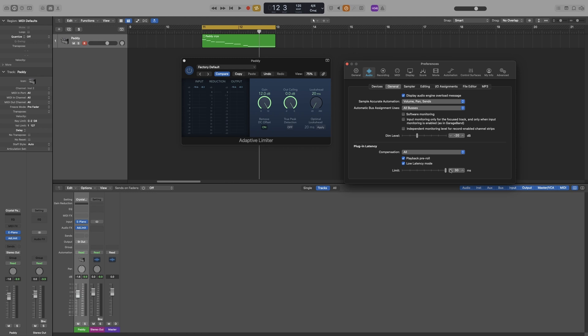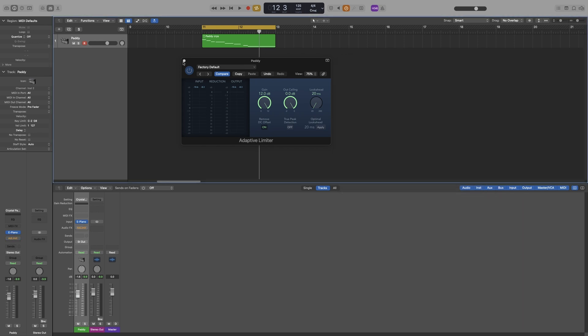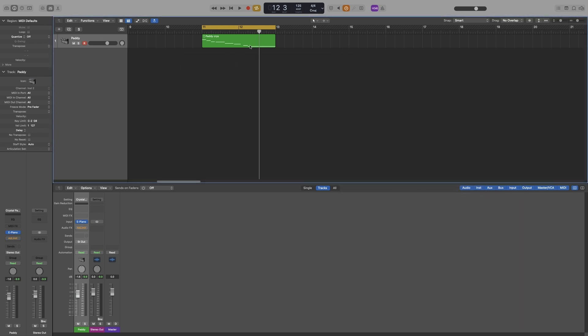Now in previous versions of Logic there was a problem with low latency mode when you send the signal to a bus - it would sometimes completely ignore it, so no signal would go to that channel. In this version though, I'm in 10.7, even though it looks like it's bypassed, the signal does go to the bus. So if you're sending your signal to a bus or a headphone mix, even though it looks like it's bypassed, it will actually be okay. So let me quickly demonstrate.